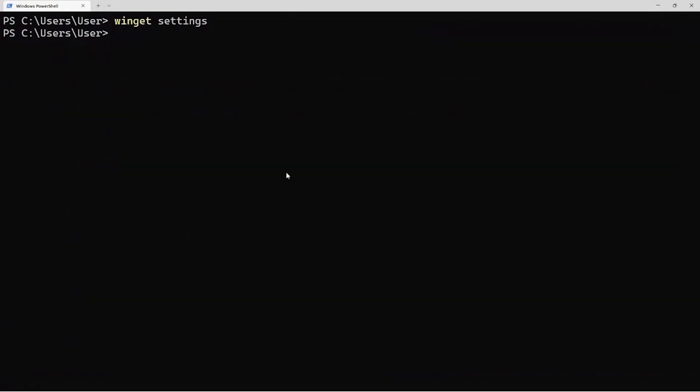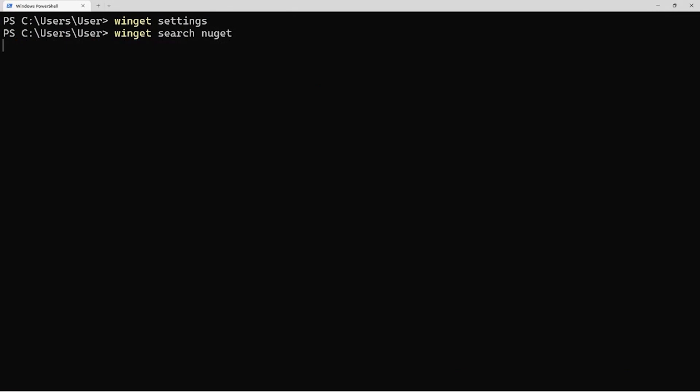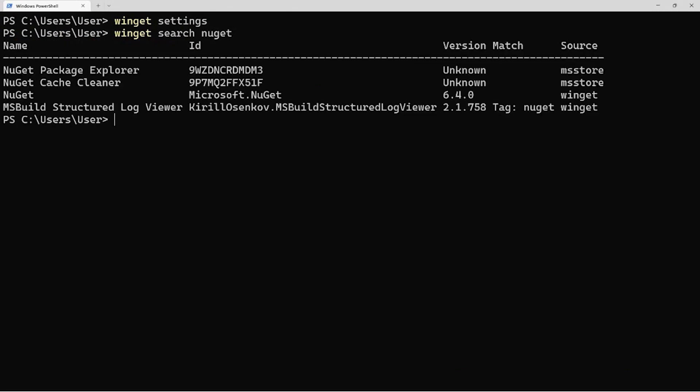So now, let's say we wanted to search for something. I'm just going to type in NuGet. One of the things that's new in 1.3 is support for portable packages. You'll see I've got a few choices here. I've got a couple from the store and one from Winget, and I'm pretty sure it's the one that's in the community repository Winget that we're interested in. So I'm just going to display that manifest and verify.